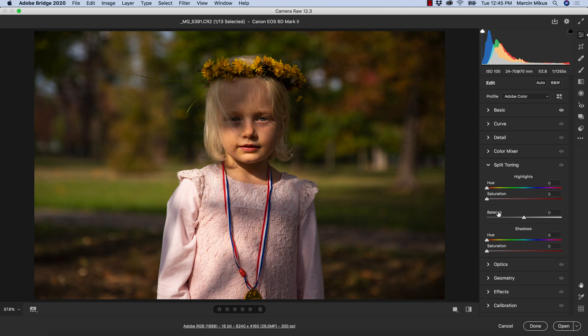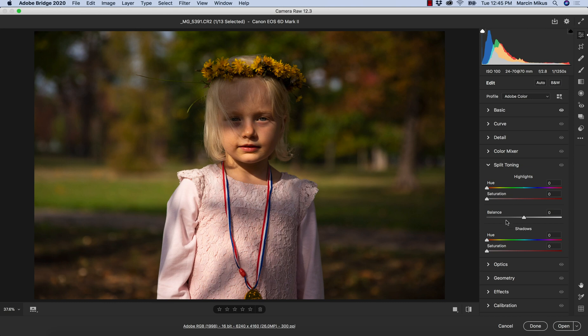Now the split toning panel is probably one of the easiest panels to understand in terms of how it works and how it affects your image. We have two blocks over here: one is highlights and the other is shadows. So how do we understand highlights and shadows?